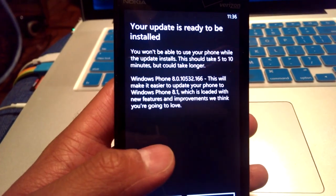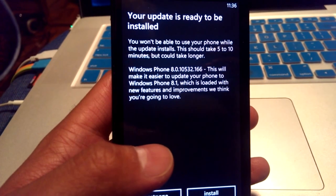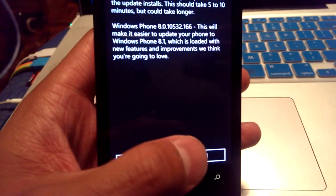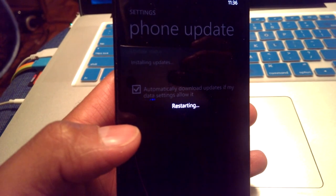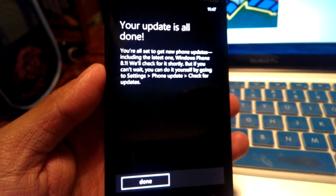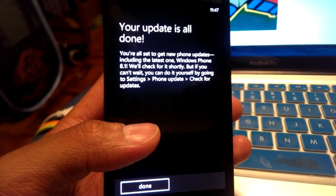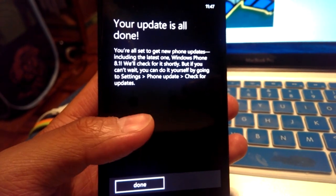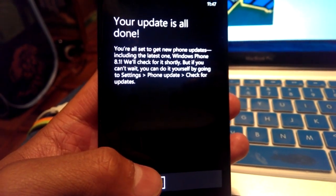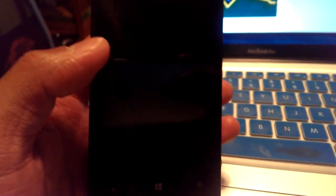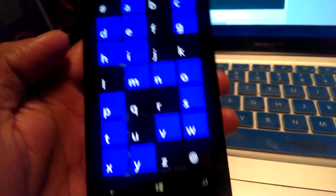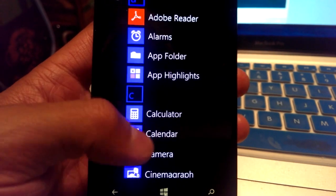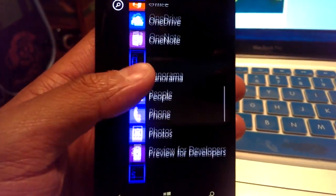We have this notification and basically, this says Windows Phone, this will make it easier to update your phone to Windows 8.1. Install. This is going to take some time again. So let me pause the video. So this is after the second update and I just started up the phone. Your update is all done. You're all set to get the new phone updates, including the latest one, Windows Phone 8.1. We'll check for it shortly. But if you can't wait, which of course we can't. Settings, phone updates, check for updates. Yippee!